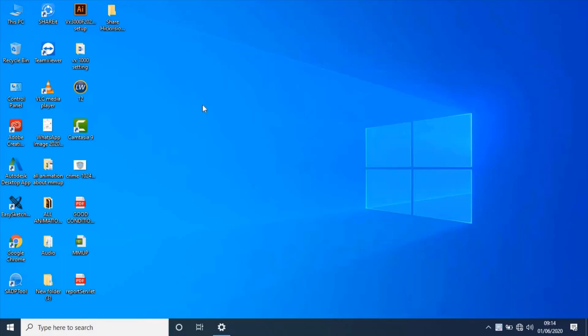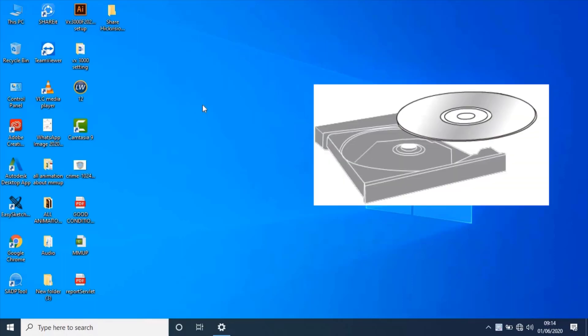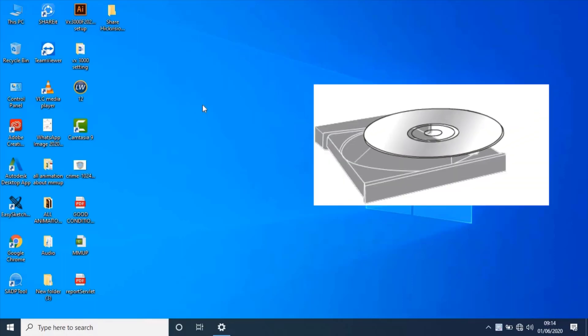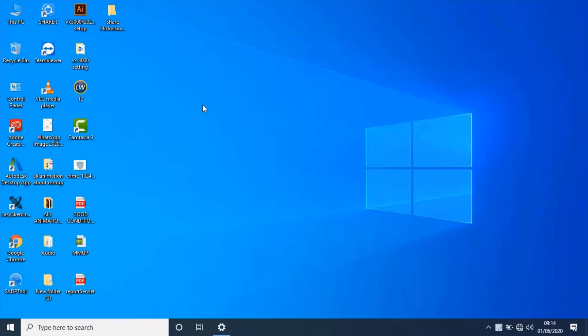First of all, we need to install VX3000 settings software provided by manufacturer. When you unbox evacuation frame, you will find a CD. Insert CD into PC CD drive. Then go to my computer and open CD drive.